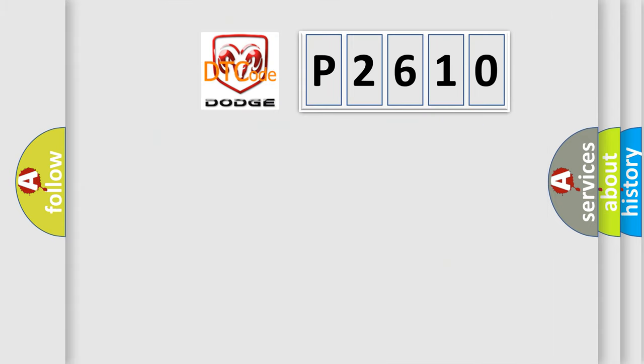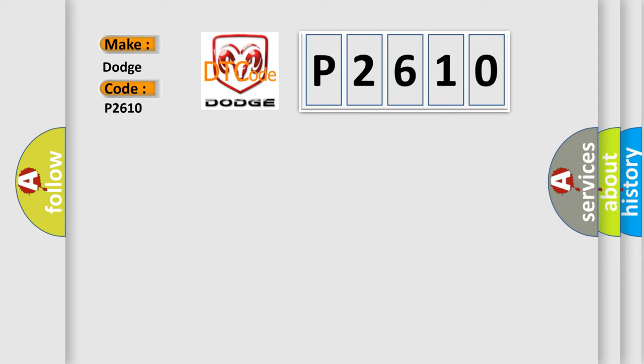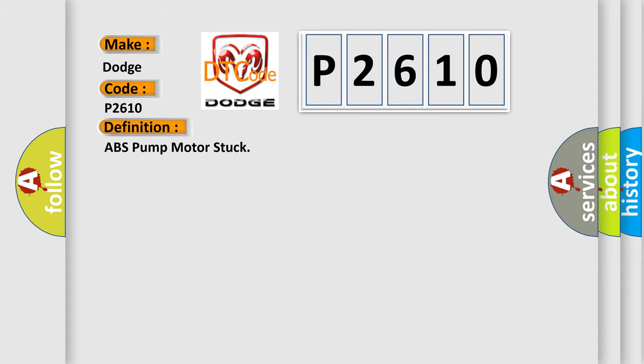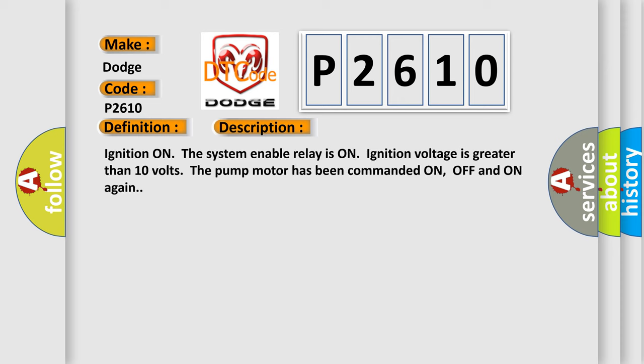So, what does the diagnostic trouble code P2610 interpret specifically for Dodge car manufacturers? The basic definition is ABS pump motor stuck. And now this is a short description of this DTC code. Ignition on, the system enable relay is on, ignition voltage is greater than 10 volts. The pump motor has been commanded on, off and on again.